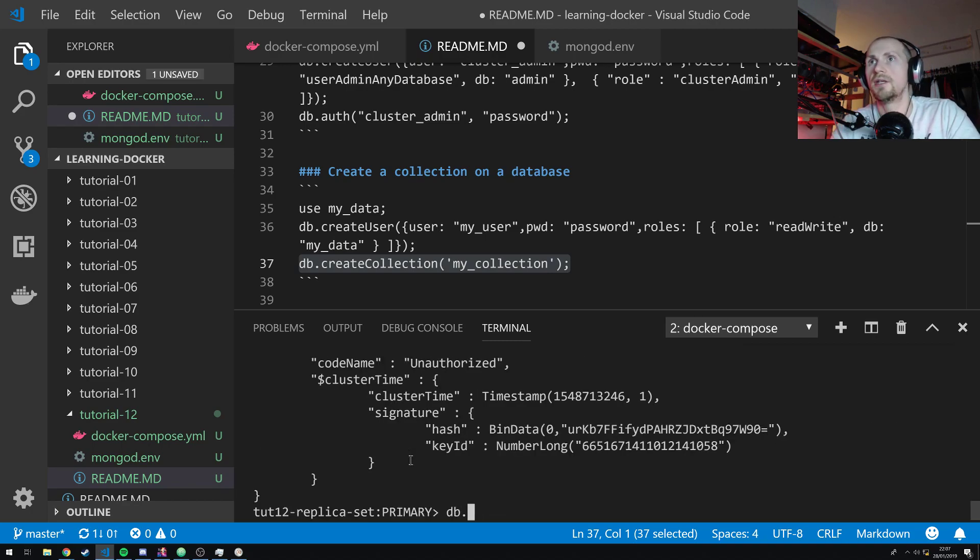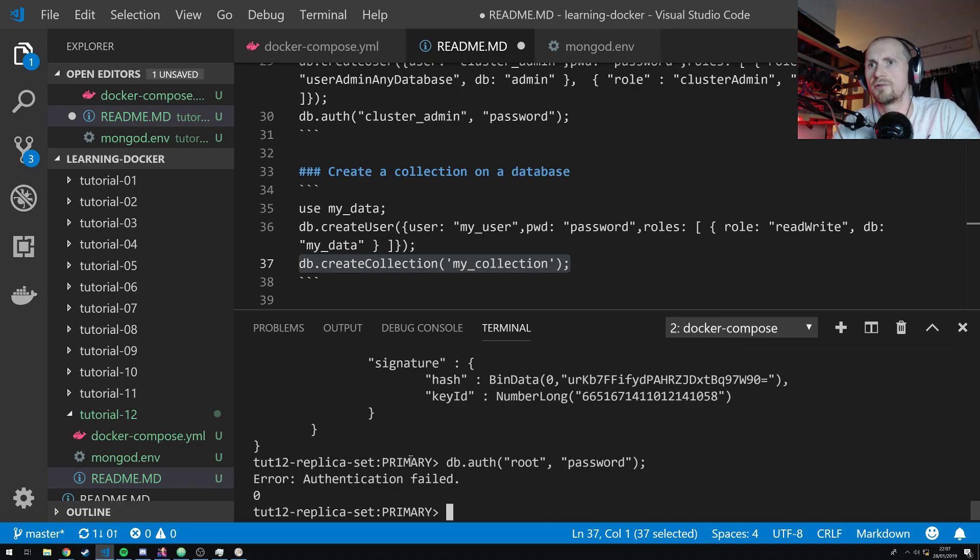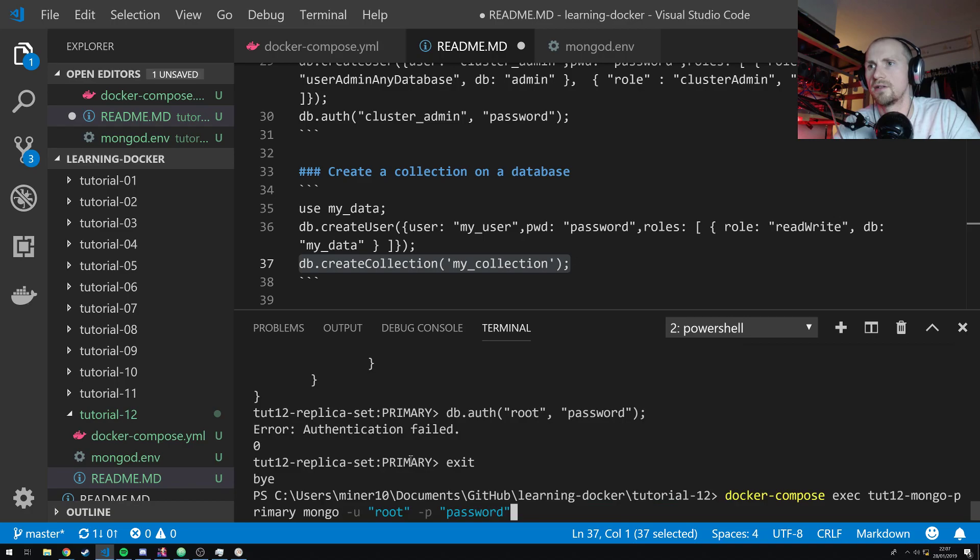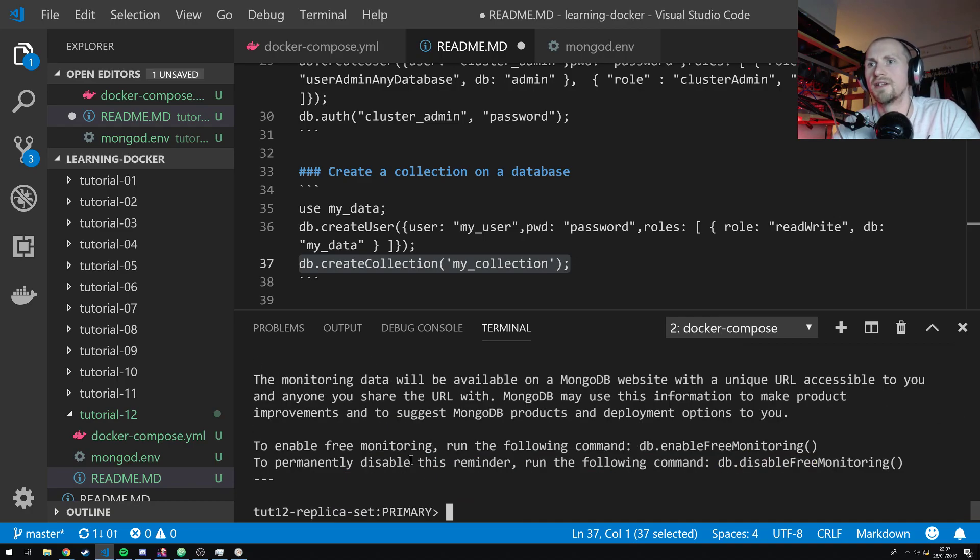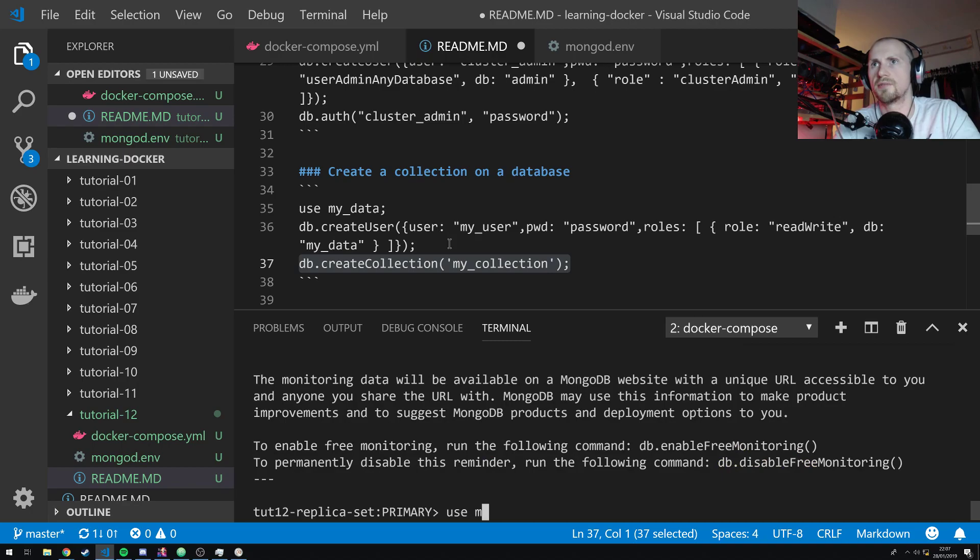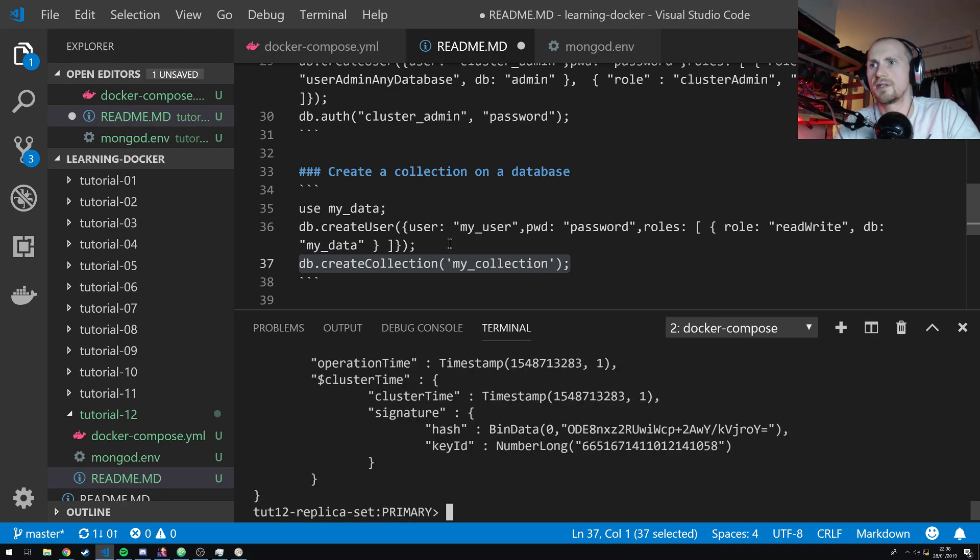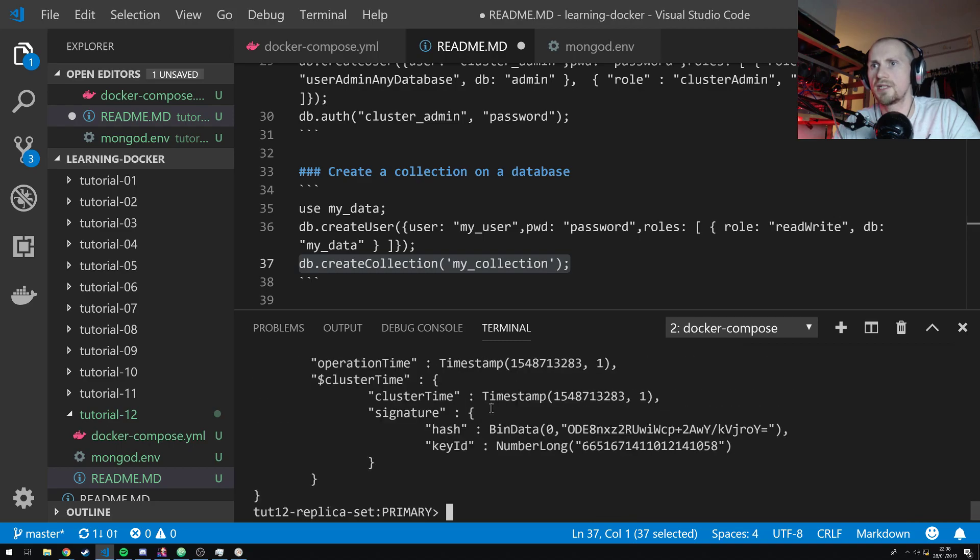So, if I just do auth, root, and then password. Let's get myself back as root. Authentication failed. Easy way to do this. Exit. Connect again. Okay. So, hopefully, this time, if I do use my_data, and then if I create the collection, it should this time work because I'm creating it as root. It has. Fantastic.